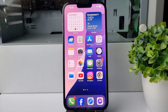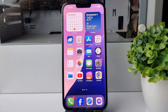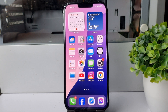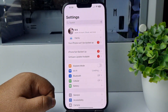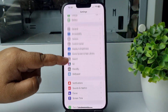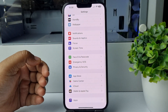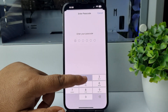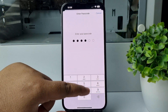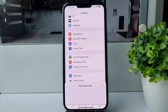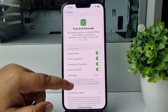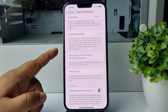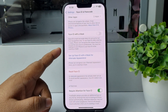Here's how to set up Face ID for a second person. Go to your iPhone Settings app, scroll down, tap on Face ID and Passcode, verify your iPhone passcode, and here you find the option to set up Face ID for an alternate appearance.